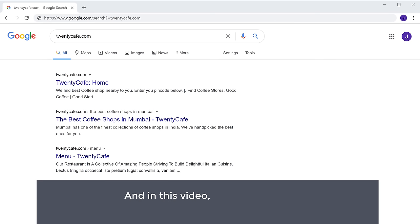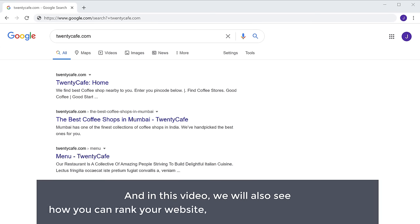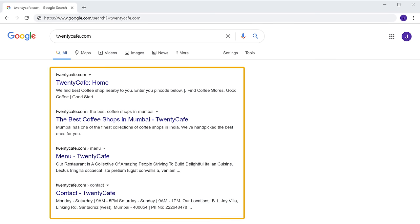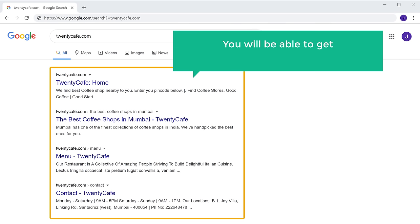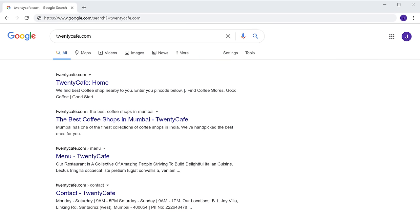In this video, we will also see how to rank your website for the search terms you want. Once your site appears on the Google search results, you will be able to get more visitors to your website for free. Okay, so let's get started.